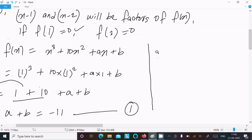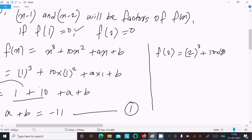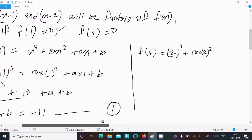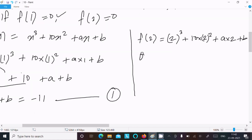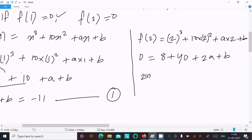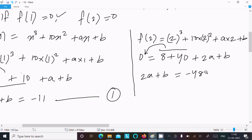Next I calculate f(2): 2 cubed is 8, 2 squared is 4 so 10 times 4 is 40, then 2a plus b. Setting f(2) equal to 0 gives 8 plus 40 plus 2a plus b equals 0, so 2a plus b equals minus 48. This is Equation 2.